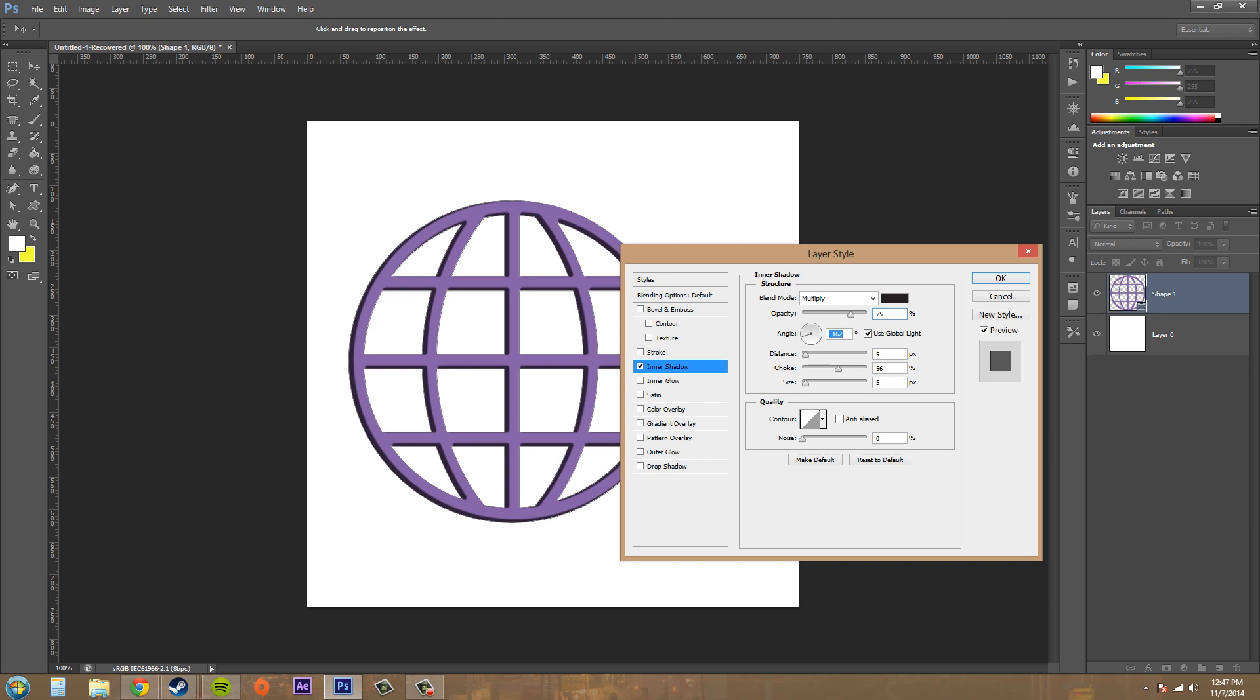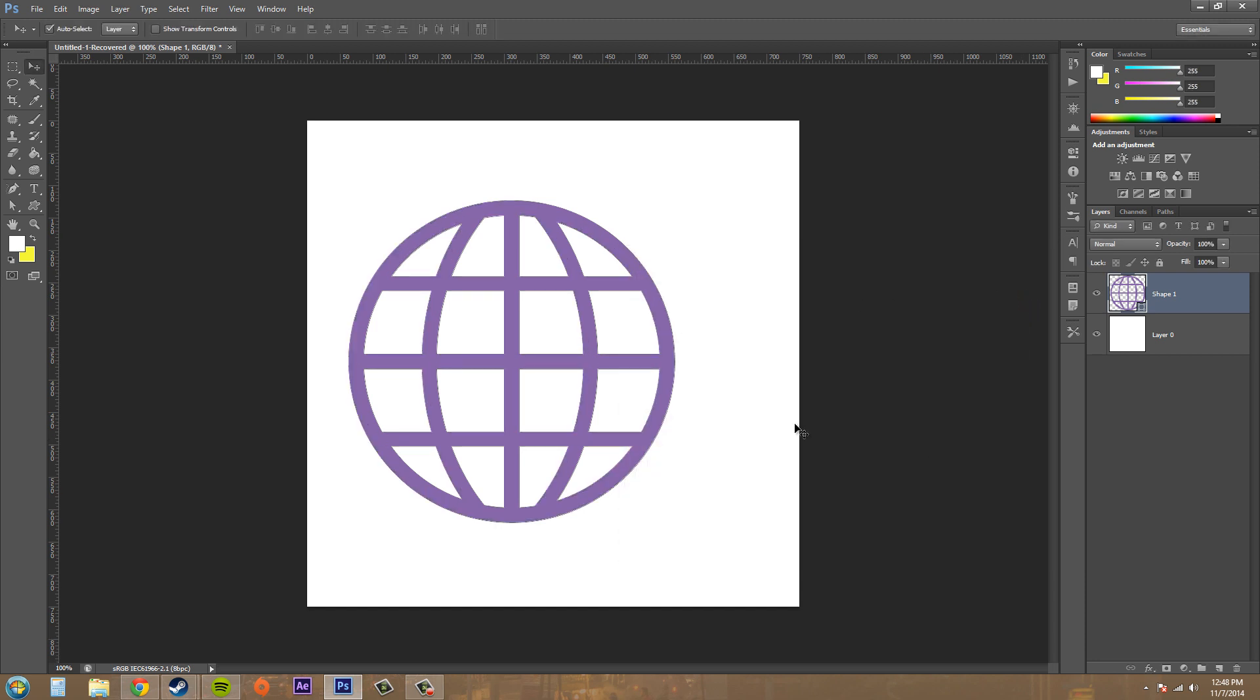Hello everybody, welcome back to another Photoshop CS6 tutorial. I'm your host Buddy Blackford and today we're going to go over another layer style called the inner shadow. I'll start from scratch and show you guys how it works and what it's all about, so let's go ahead and get started.